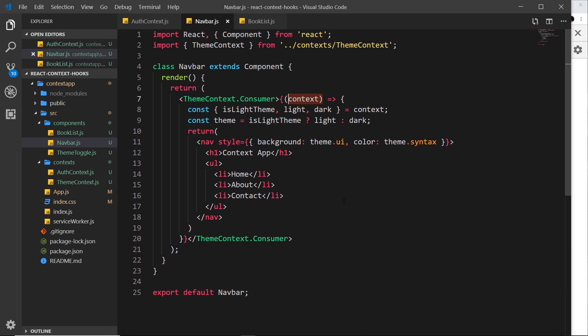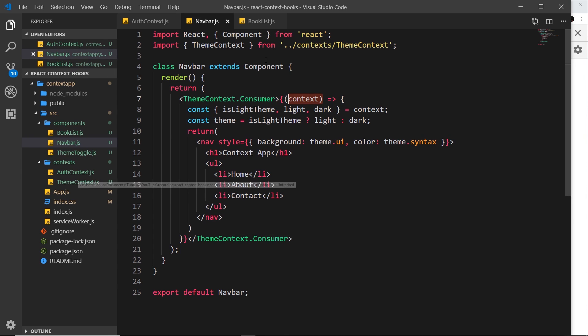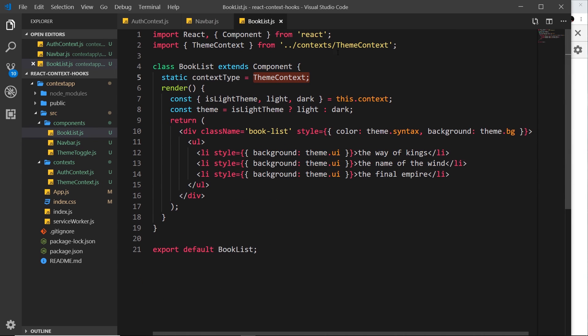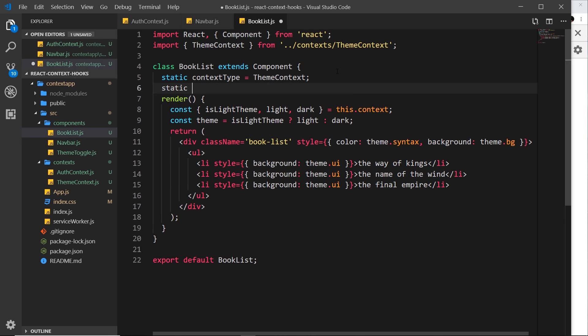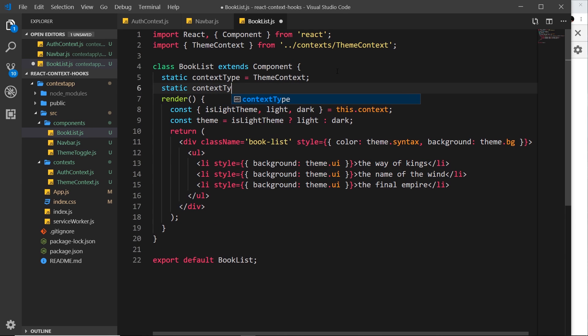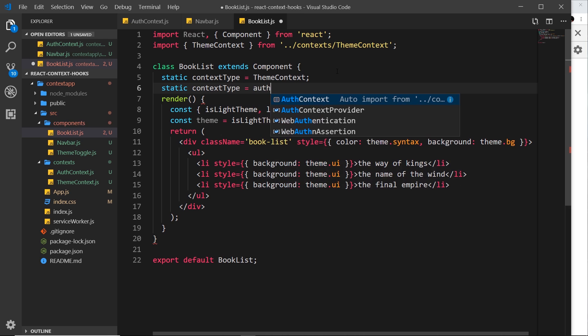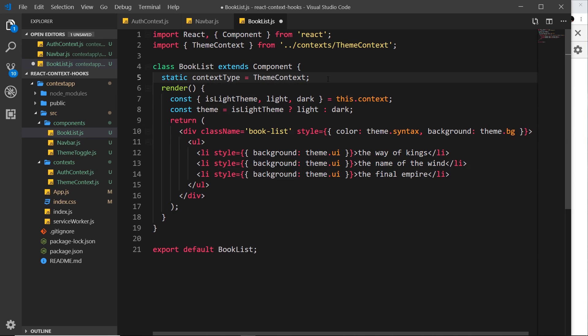So if we want to use two separate contexts inside a component, how do we go about that? Because now we have two contexts, we have the theme one and the auth one. If I wanted to do it inside here, for example, I couldn't just say static contextType is equal to auth context. That's not going to work because then we have two static properties with the same name. So we have two options here. What we could do is we could use one context this way using the contextType property, and then the other one is going to use the consumer tag down here, or we can just use two consumer tags.